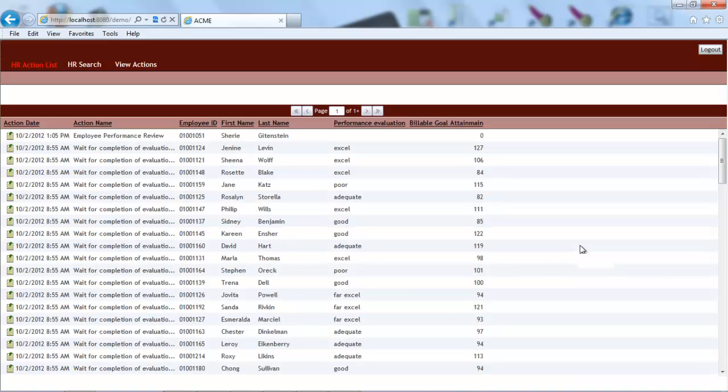After logging into the application, you are seeing the main screen of an HR mockup that allows the managers of Acme to reward the performance of its employees. Though the interface of the application is imaginary, the issue you are about to see is very real.